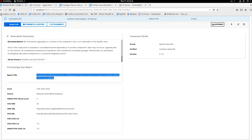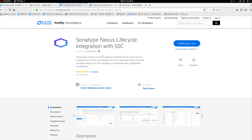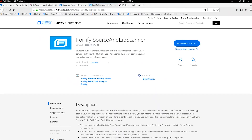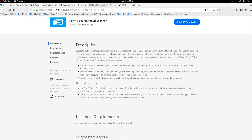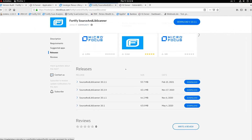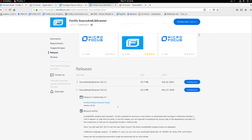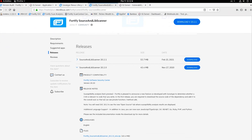That concludes the first part of the demo showing how the Sonatype Nexus Lifecycle integration works with Fortify SSC. The second part is about another integration also available on the Micro Focus Marketplace, called the Fortify Source and Lib Scanner — a scanner that provides a command line interface to enable scanning.